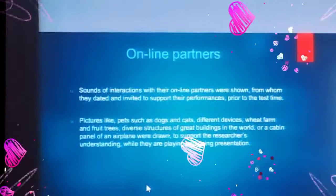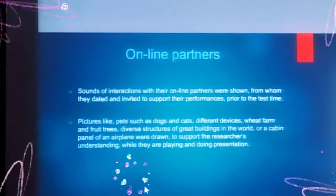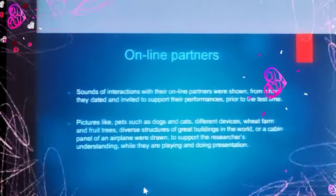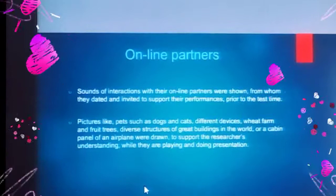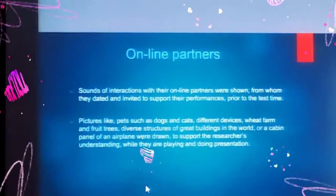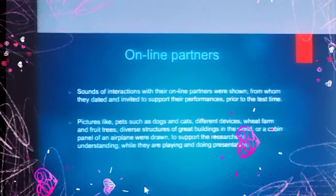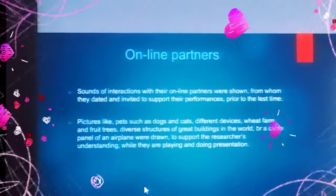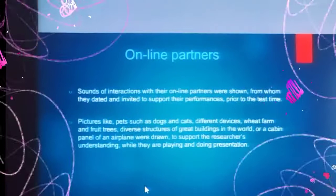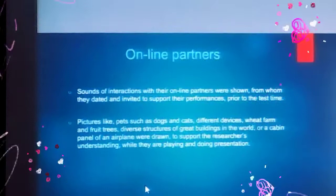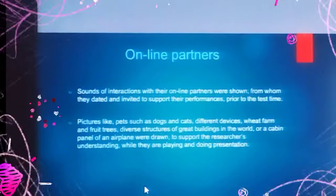Online partners shown on the screen assisted students in learning English. Some interaction involved online partners shown on the screen, from whom students thanked and invited to support their performances. The pictures on the screen included pets such as dogs, cats, different devices, flowers, trees, diverse structures of great buildings in the world, and the cockpit panel of an airplane, drawn to support the researchers' understanding of what students were playing and doing.